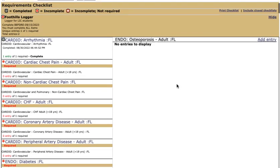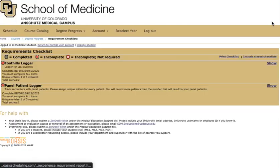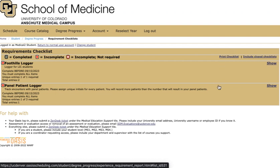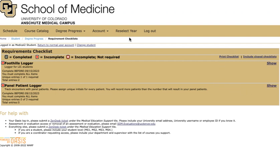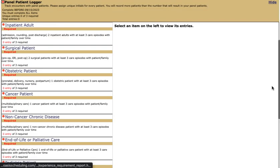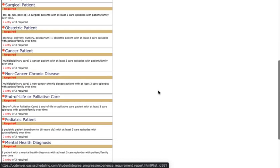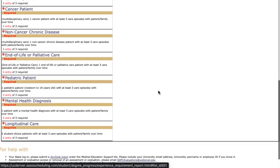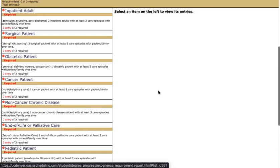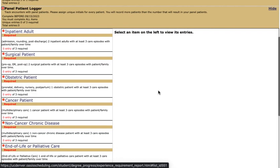Let's close this and look at the patient panel logger. The panel patient logger is also here. This logger looks a little different from the core clinical condition logger. You'll notice that it is shorter. This is not condition based. This is patient based. You are required in your LIC to see panel patients that you'll be following for multiple visits throughout the year.